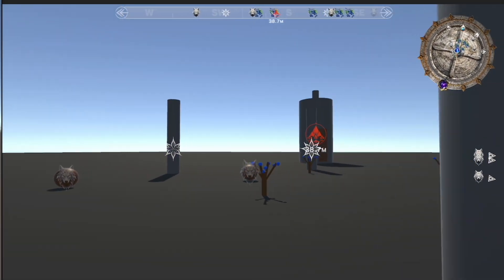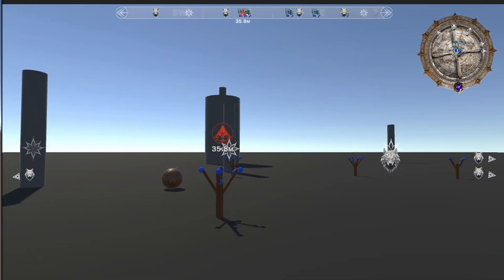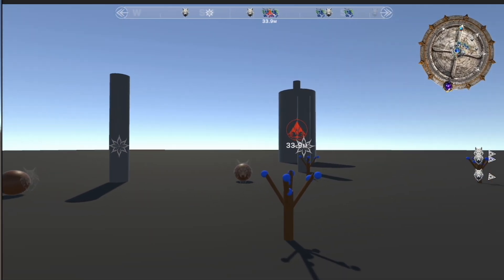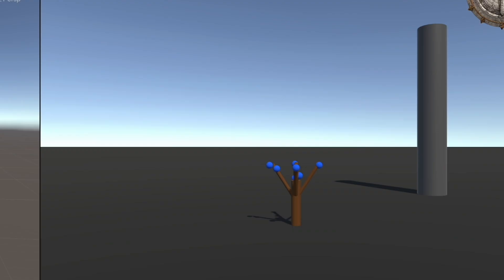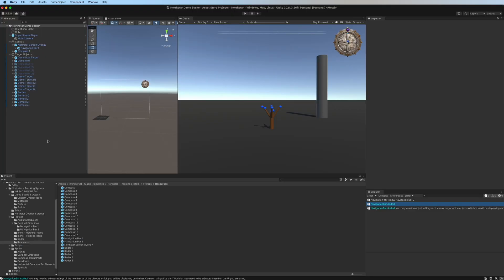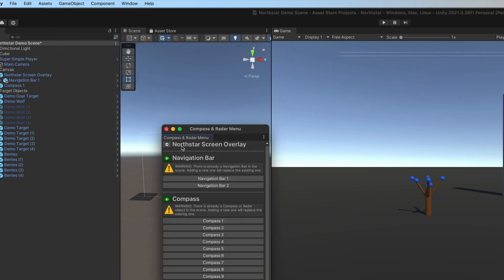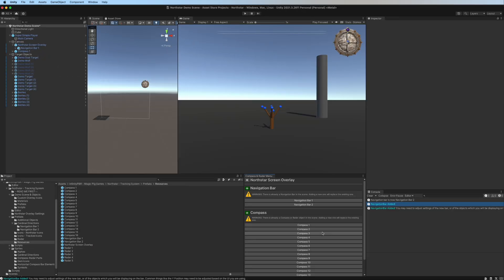In this video I'm going to demonstrate how to create a new customized navigation bar for the North Star system. I'm going to create the third navigation bar in the package, but these are the same steps you would take to create your own navigation bar with your own artwork and your own settings. Start by going to Game Objects > North Star — I've recently simplified this to Create Window.